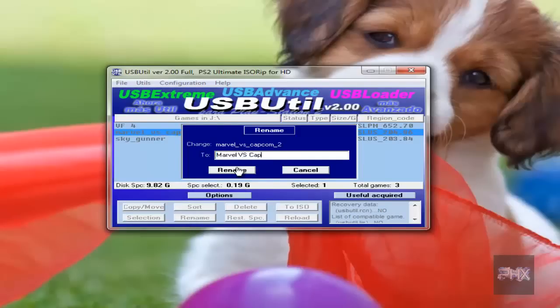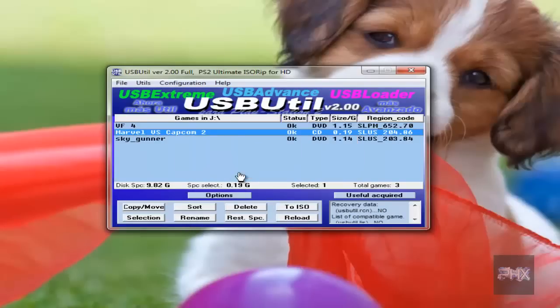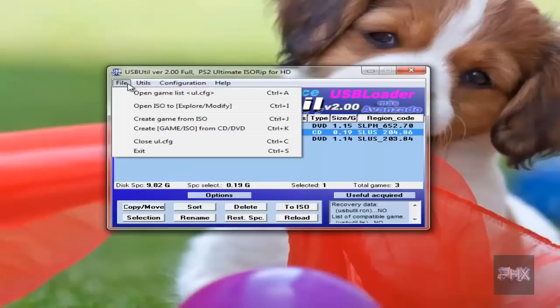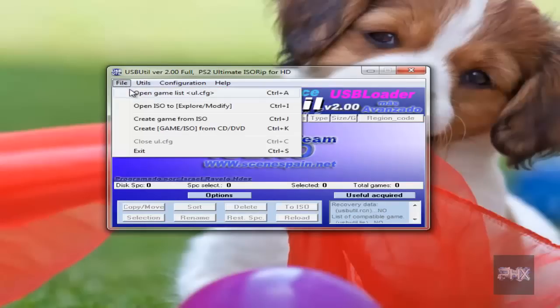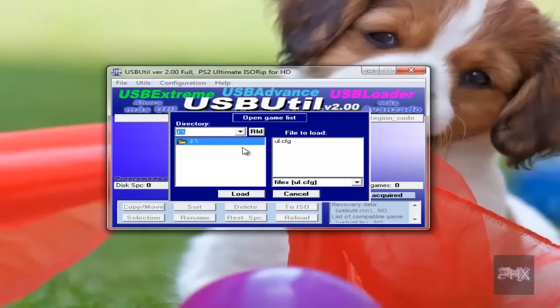Marvel vs. Capcom 2, you know, something like that. And then that's pretty much it. So I go file, close ul, and you're good to go. You want to double check it, just do the same thing, open it.